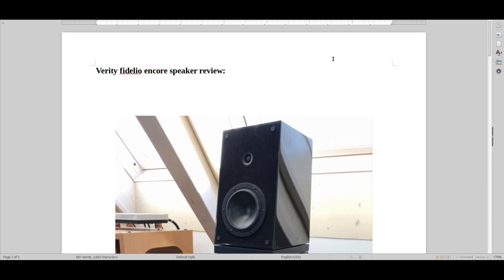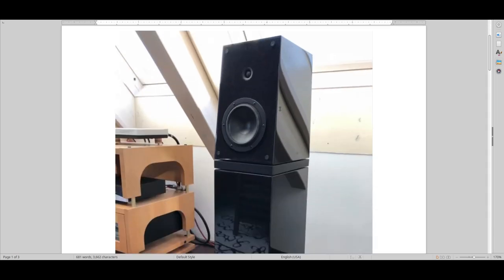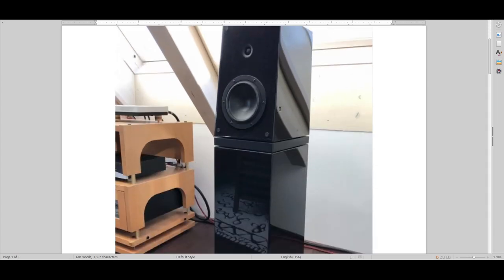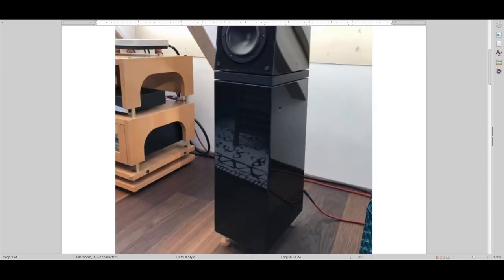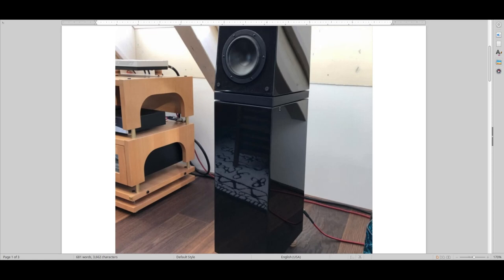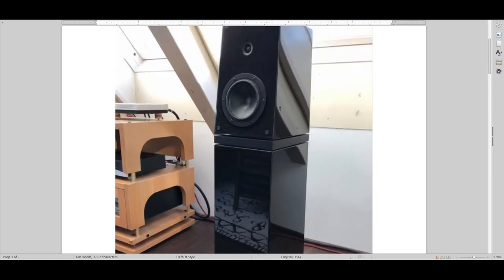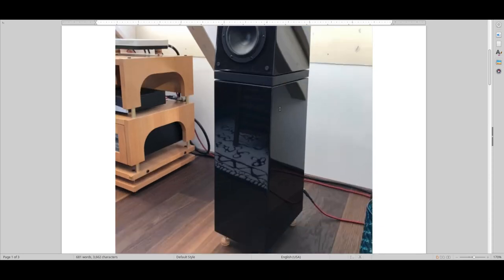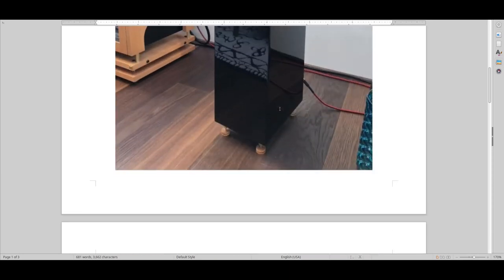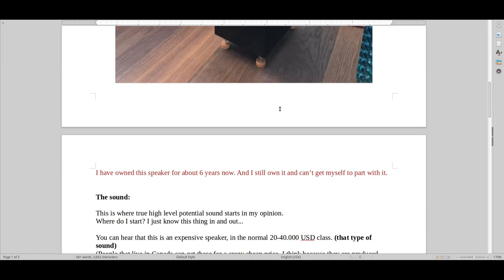Hello and welcome to Real Hi-Fi Help. Let's have a look at Verity Fidelio Encore speakers. So I still have this set of speakers and just an awesome speaker. Generally Verity as an audio brand, very underrated. Not a lot of people reviewing it.